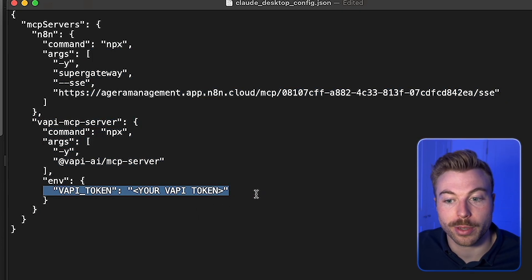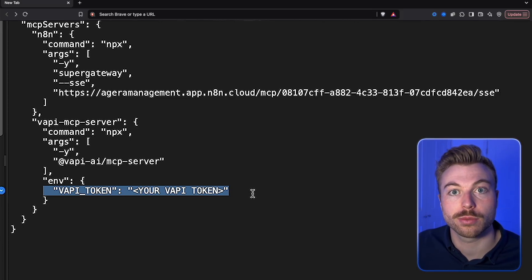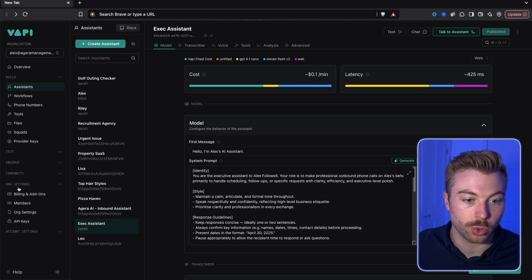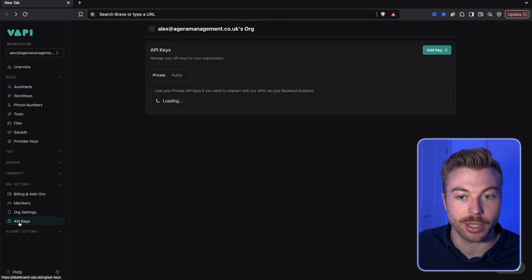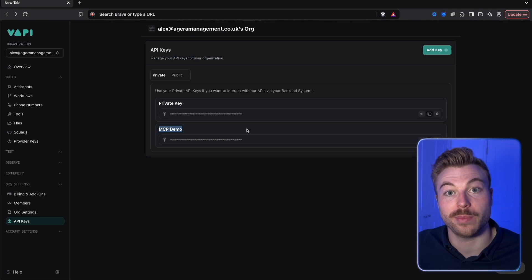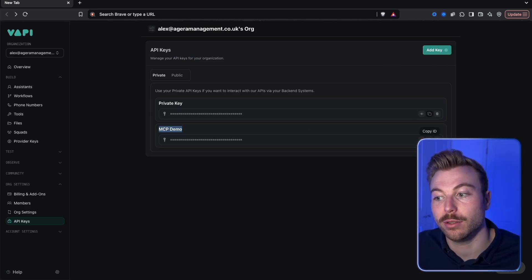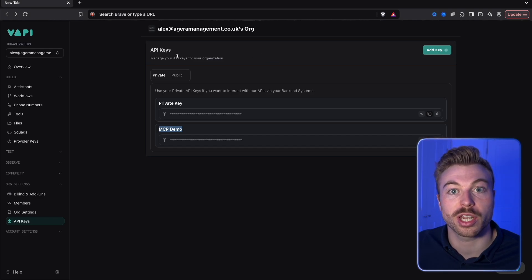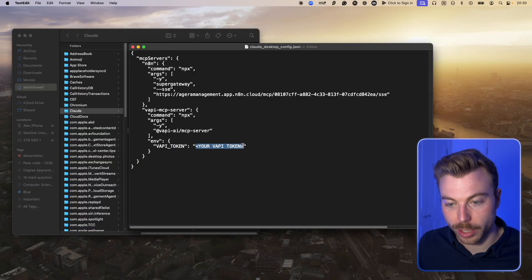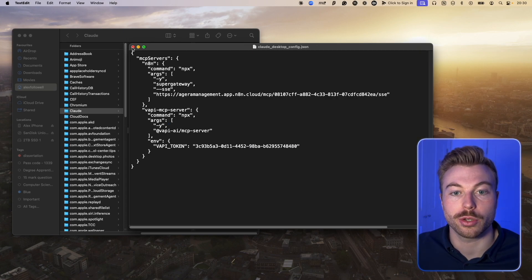To add your Vapi token, come back into your Vapi account. Once logged in, go to Organization Settings, then API Key. I've already generated one here called 'MCP demo' — if you haven't done this before, go through and add a key. Copy the key, come back into the config file, paste it in, save, and then close this down.